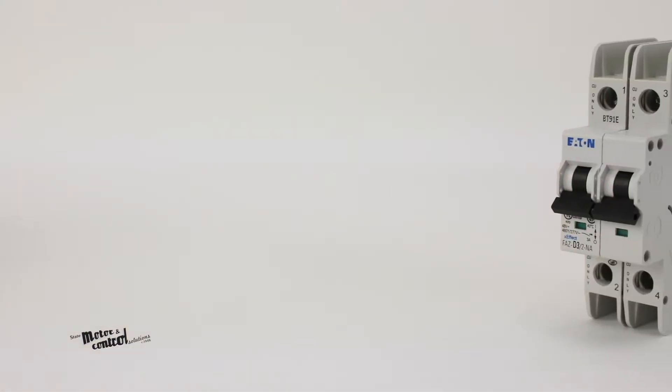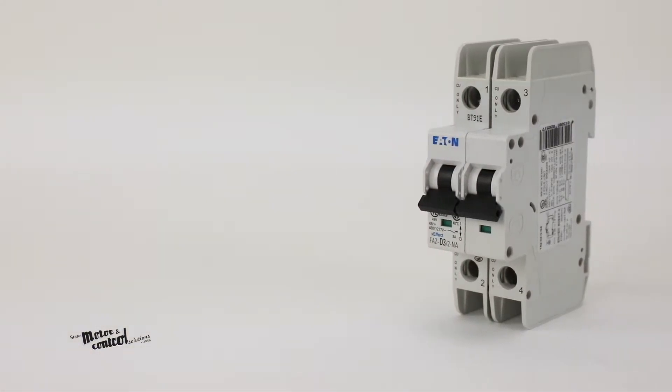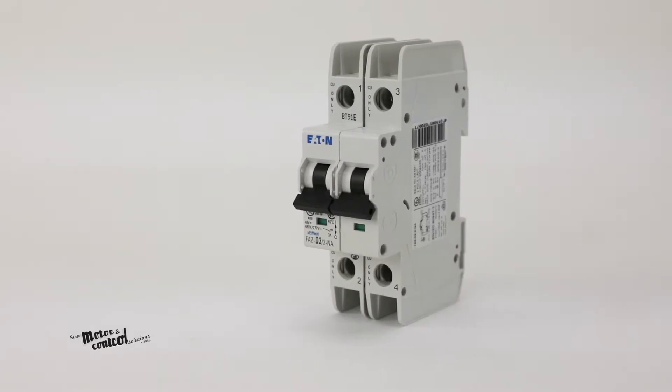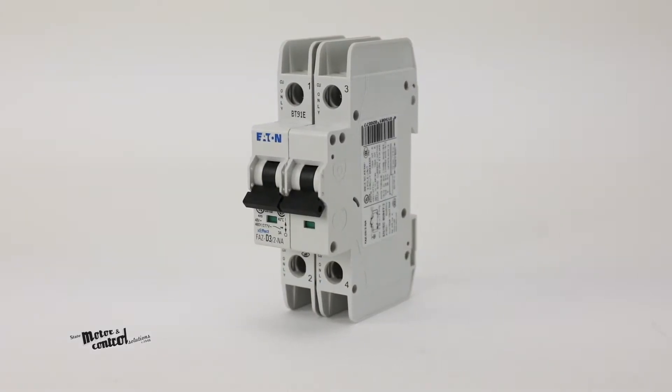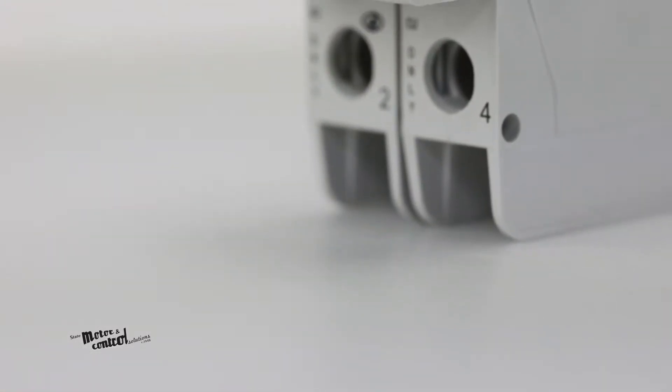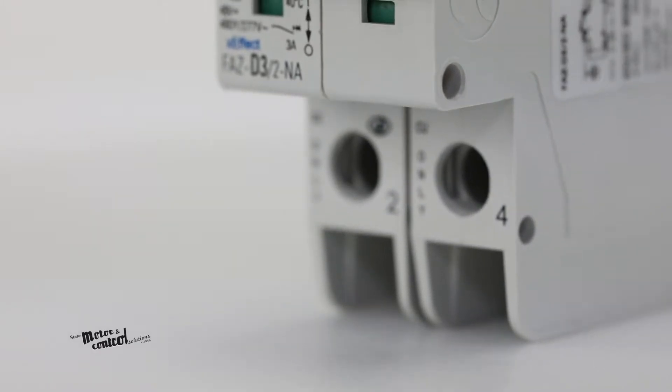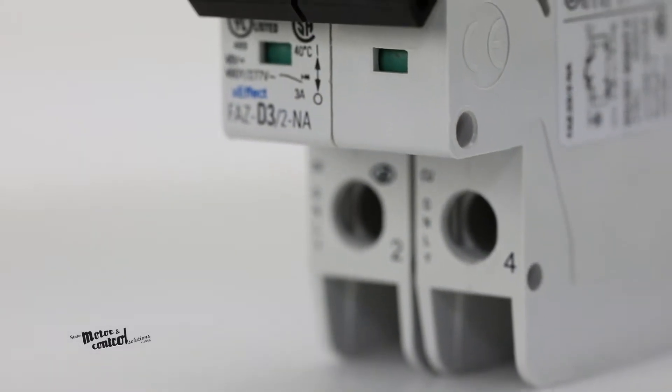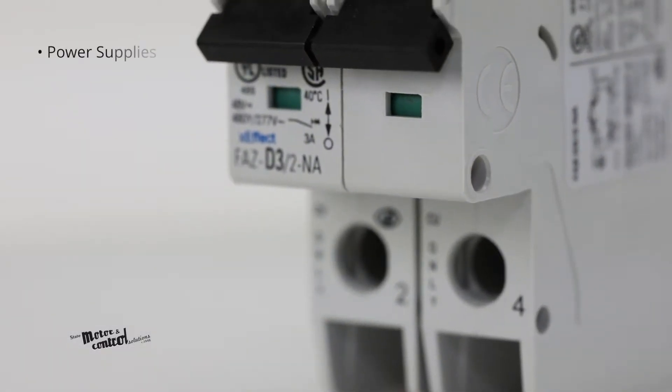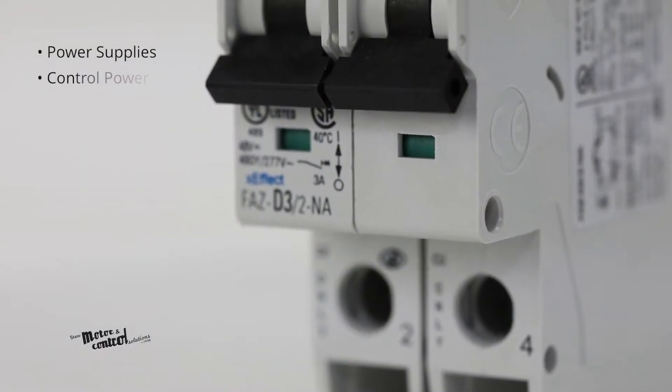The FAZ series of miniature circuit breakers from Eaton Cutler Hammer provide you with one, two, and three pole configurable protection for power supplies.